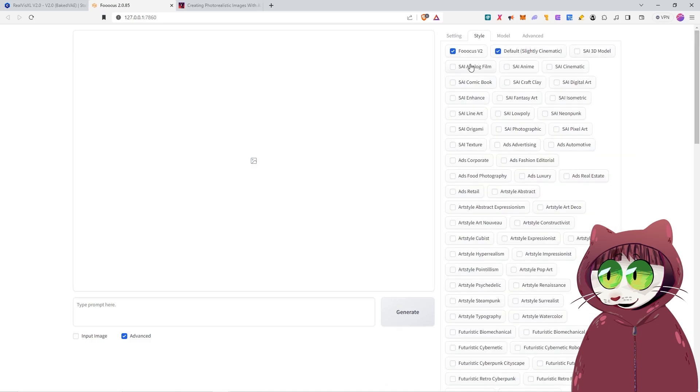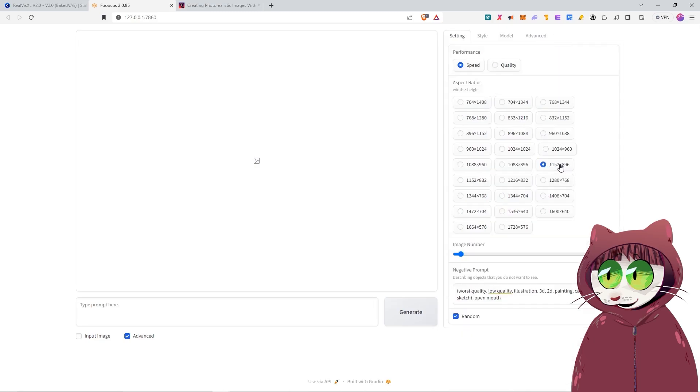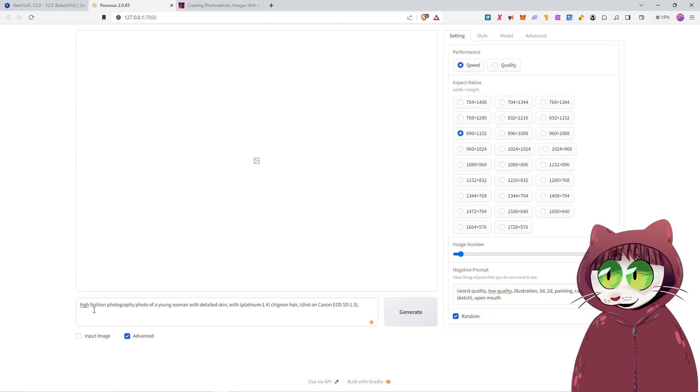In terms of style, we can leave it on Fooocus V2 and on slightly cinematic if we prefer. And I think it would be better to have it in more of a portrait style, so I'm going to just change the aspect ratio to something like 896x1152. So with all the settings ready to go, we just need to get our prompt in here. So here's my prompt. High fashion photography photo of a young woman with detailed skin with platinum chignon hair, shot on Canon EOS 5D.